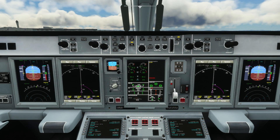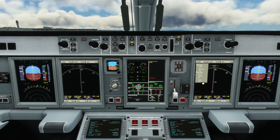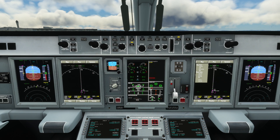A quick note about the navigation display: you can click the touch screen buttons to zoom in and out. The controls are backwards — zoom in increases range and zoom out decreases it.